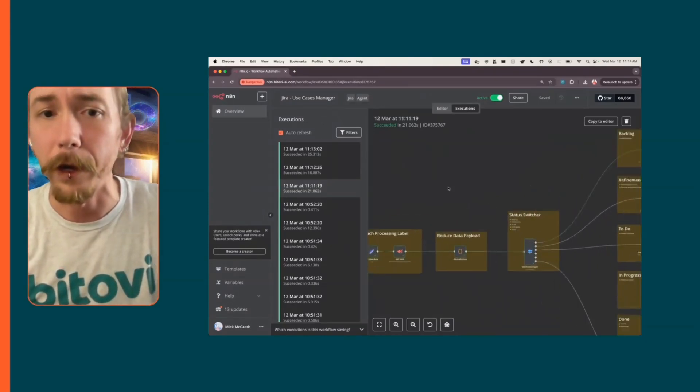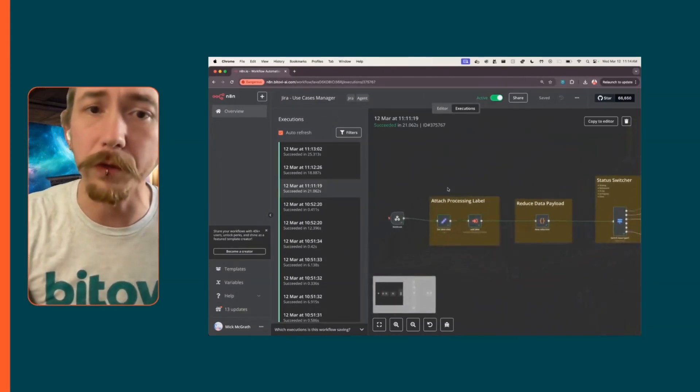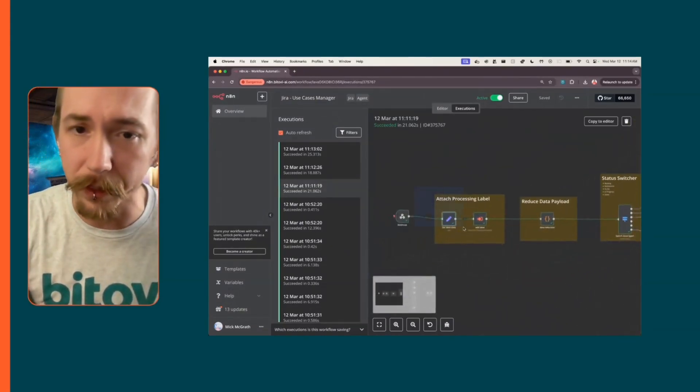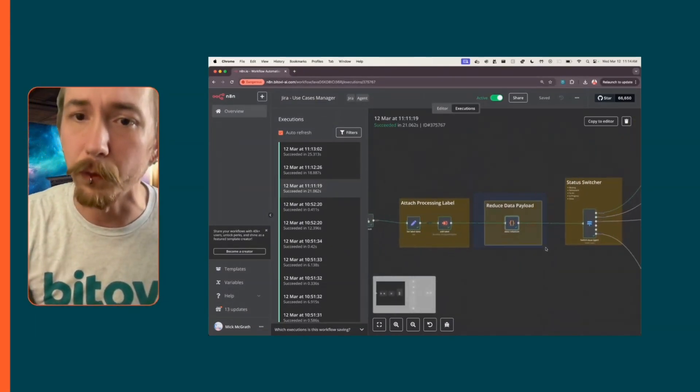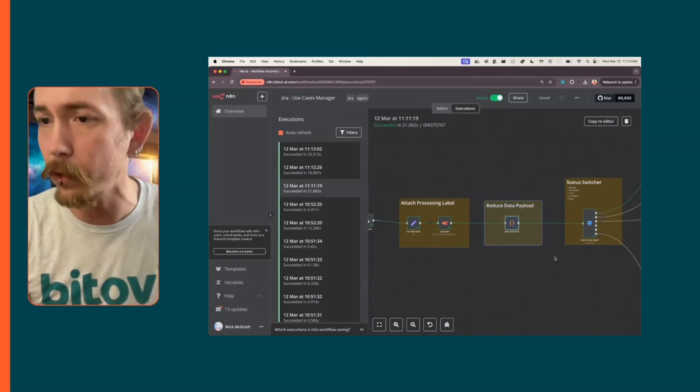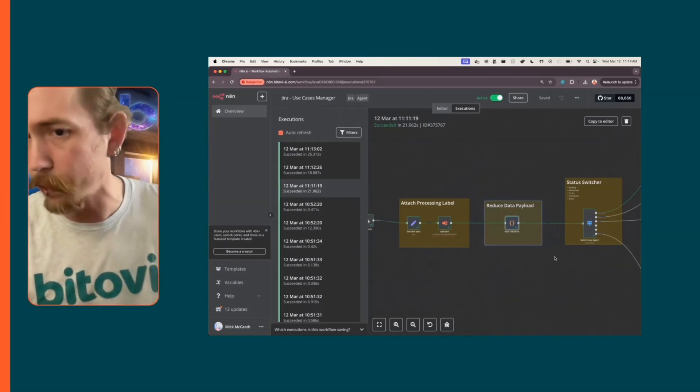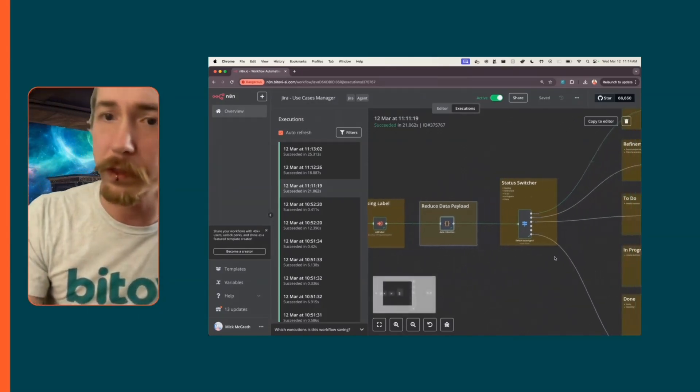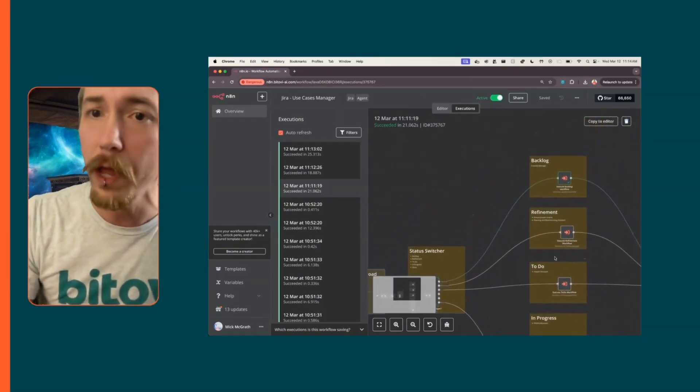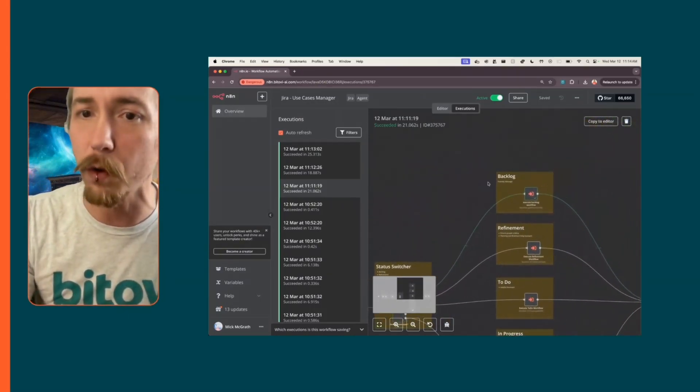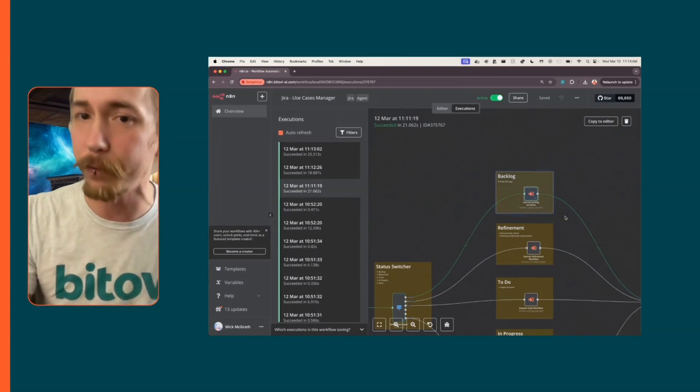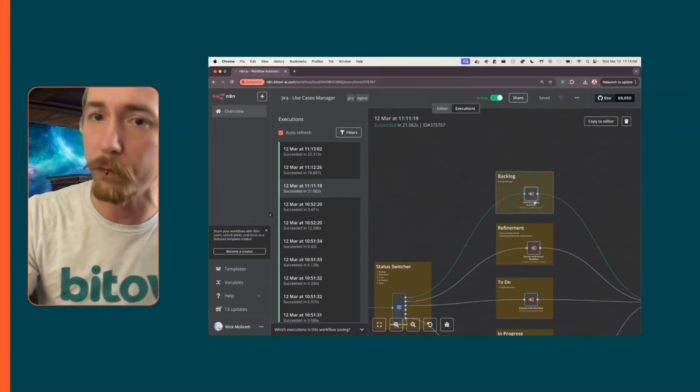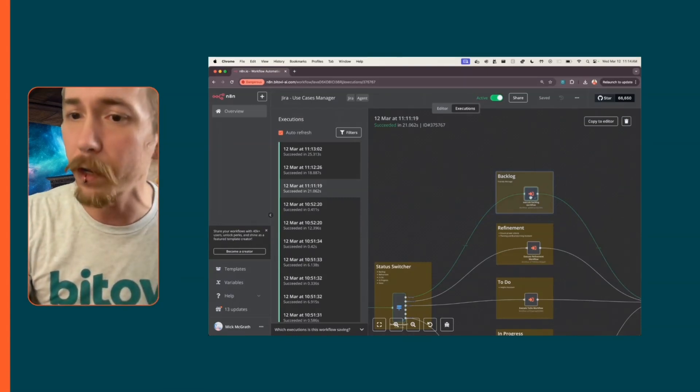You'll see it attaches a processing label, it reduces the data payload because Jira sends a whole bunch of stuff and we don't necessarily need it all. Then I have a sub workflow here that sends it into the backlog sub workflow. I'm not going to go any more in depth other than to show what an actual agent looks like.